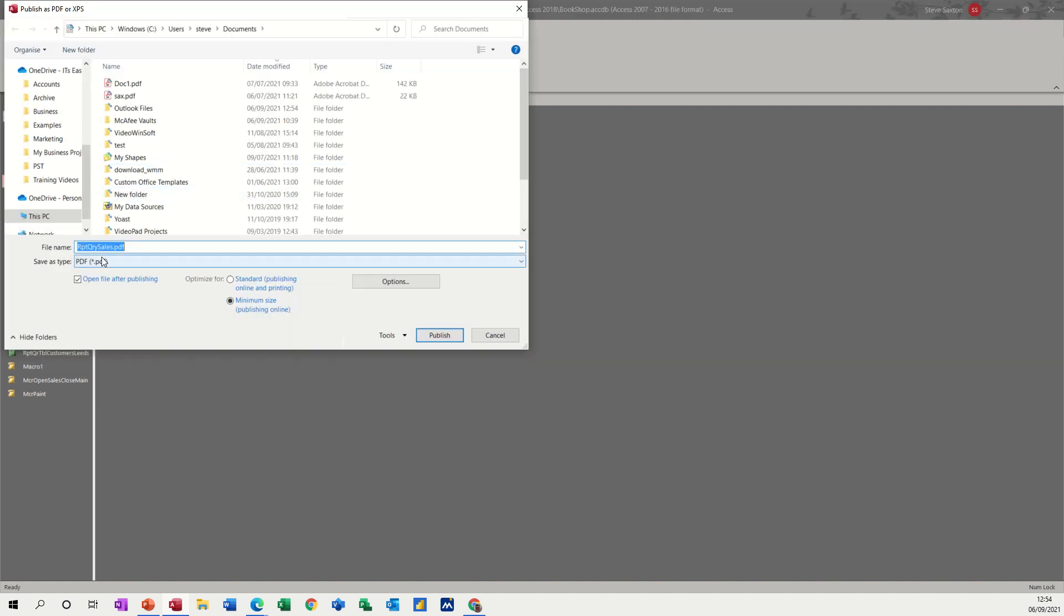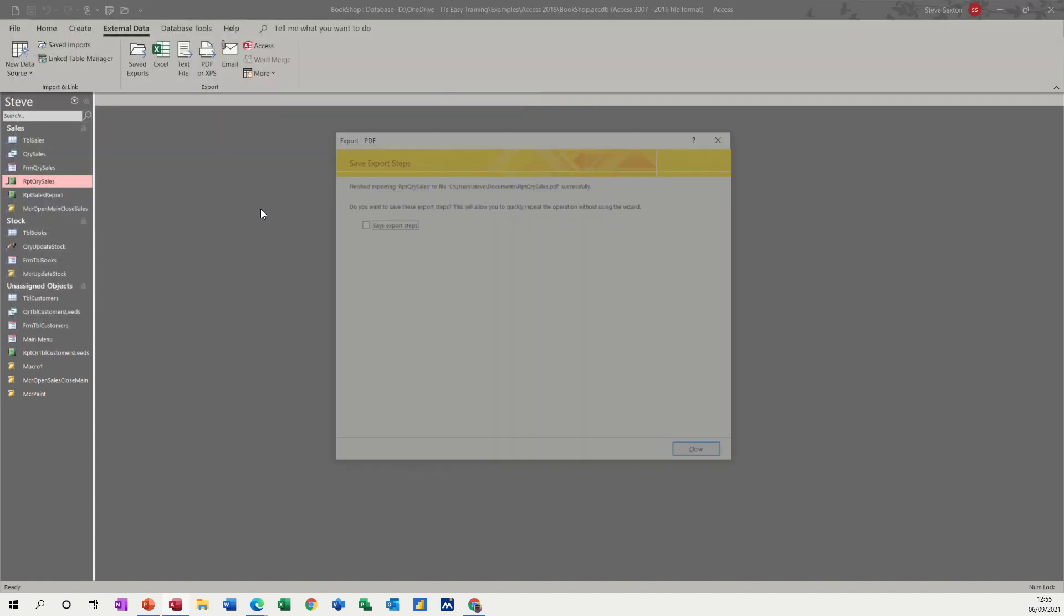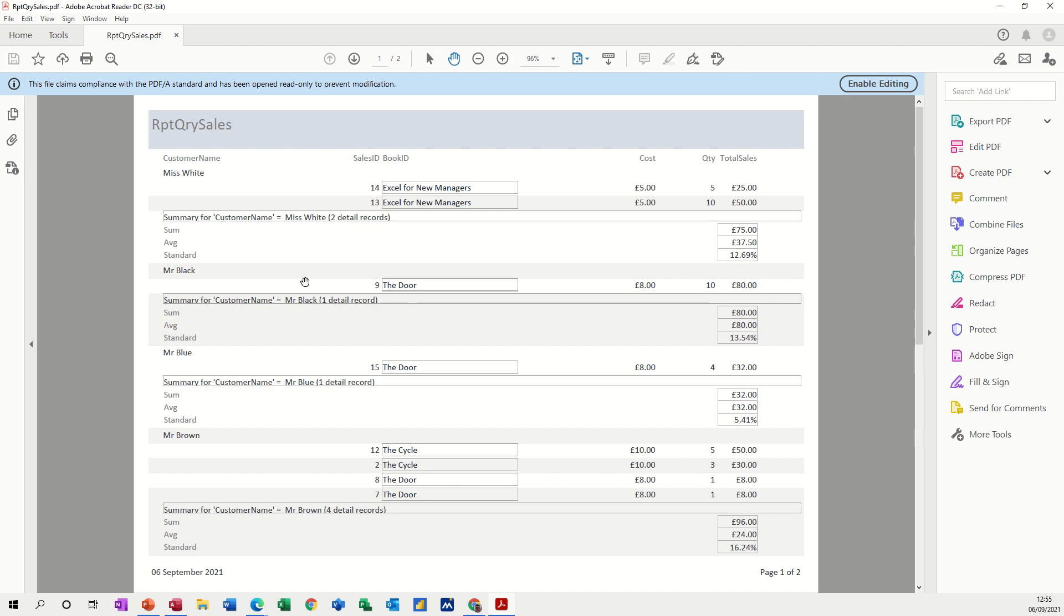It's asking me, where do I want to put this? So it's default into documents. So I'll let it sit there in documents, publish, and there it is again,